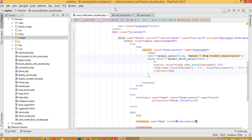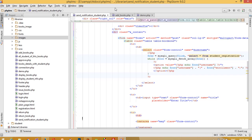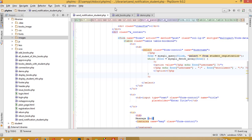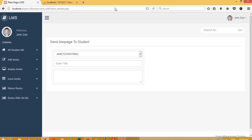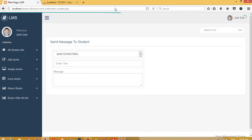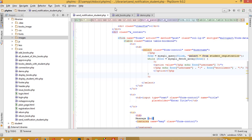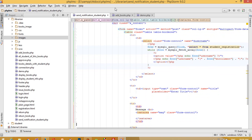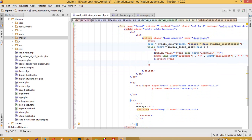The placeholder isn't working inside the textarea, but don't worry — we can write the label text like this instead. I'll pass the label 'Message' so we can see the message field.